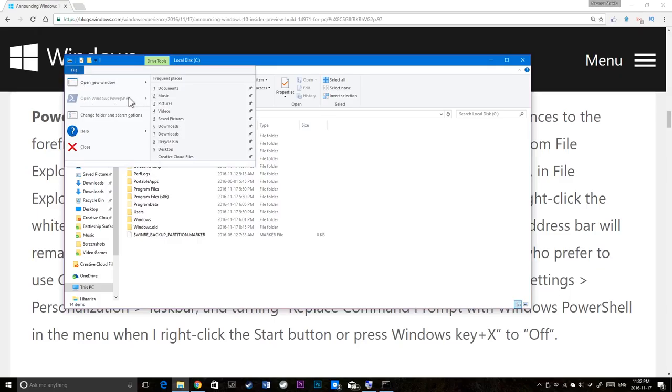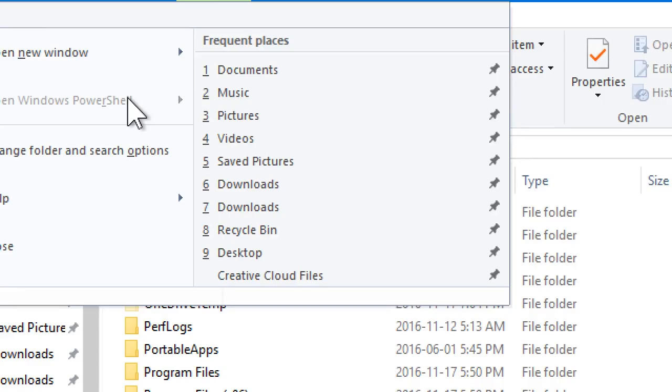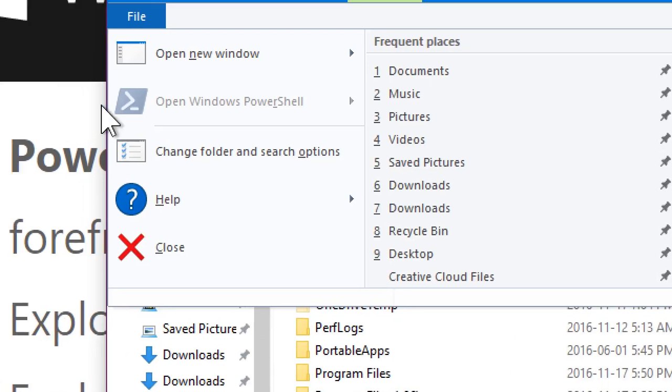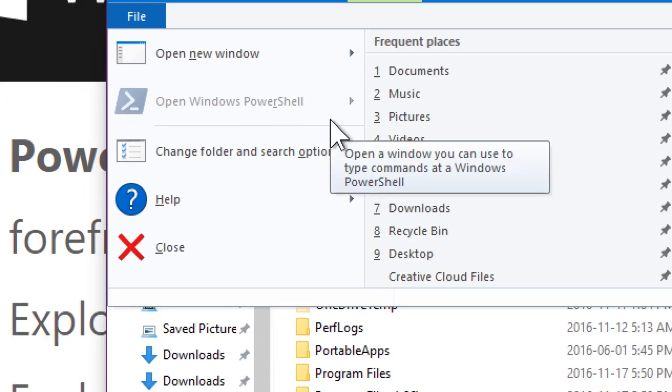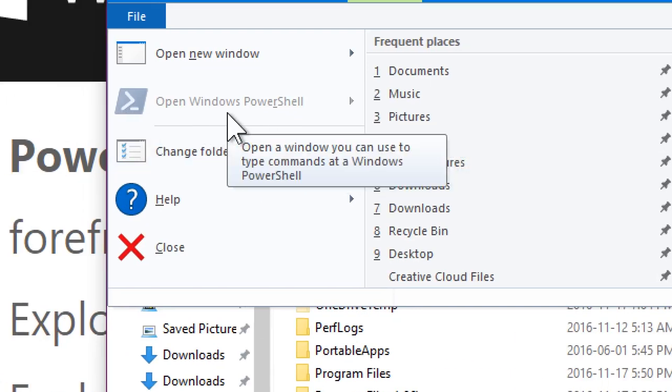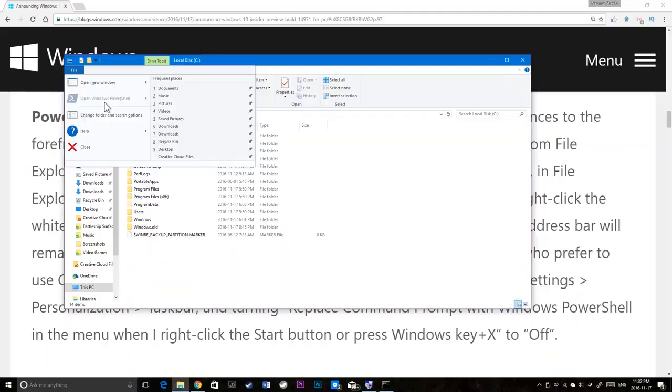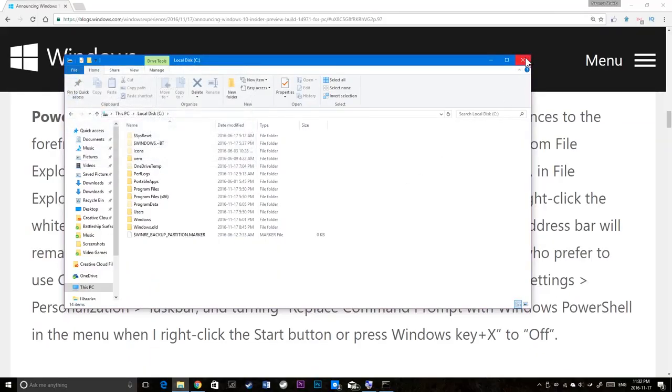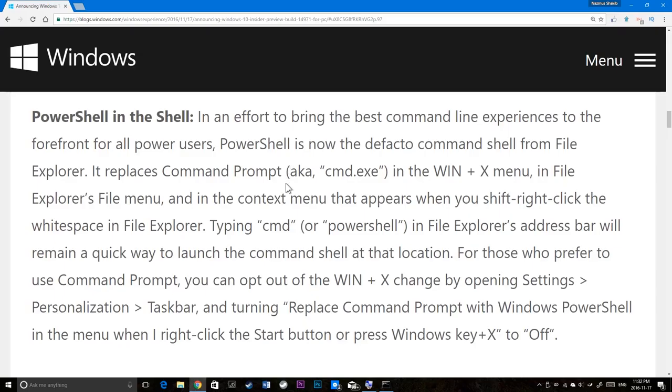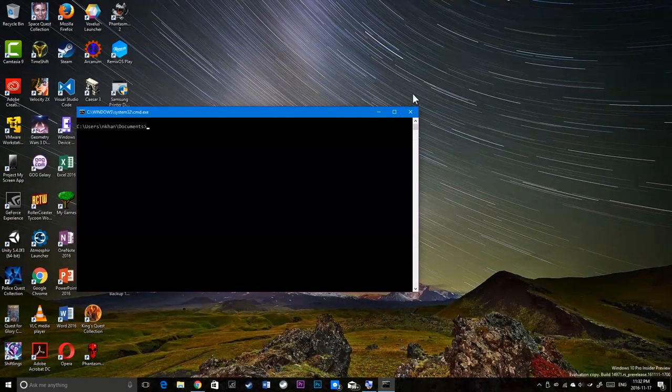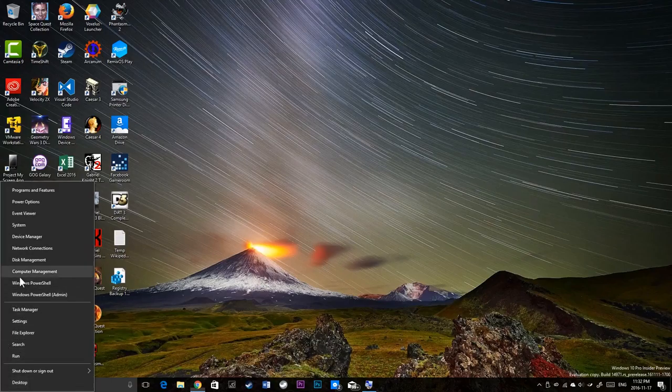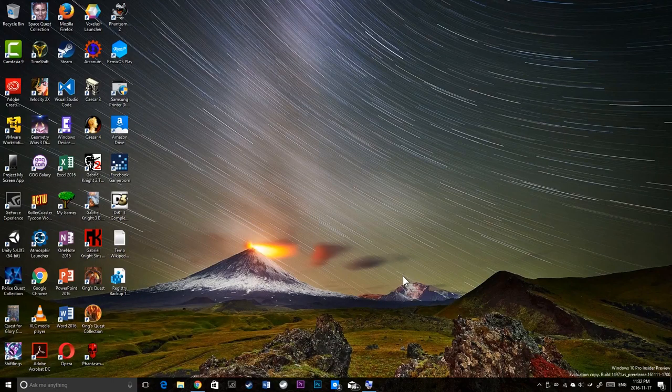Strange. This option is actually disabled. Usually it would say open Windows PowerShell and you have open command prompt. But I only have PowerShell now. And it's disabled. So that's very weird. We'll have to see about that. But if you don't like the PowerShell option here, you can go to the settings app.